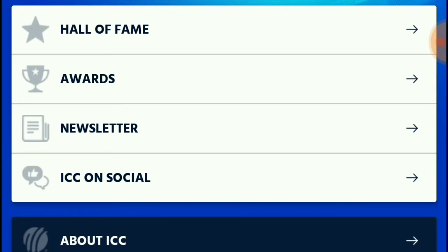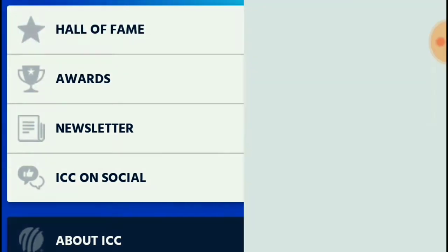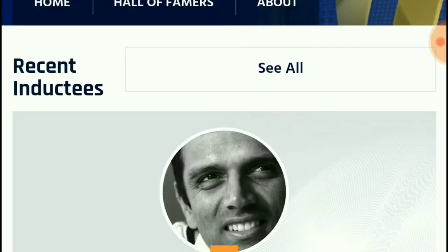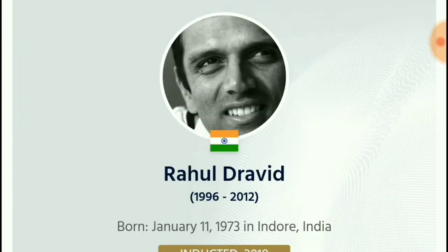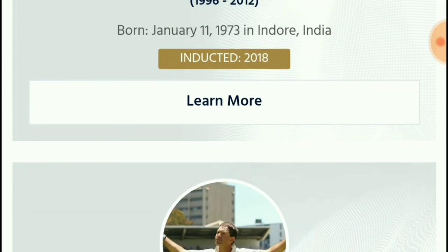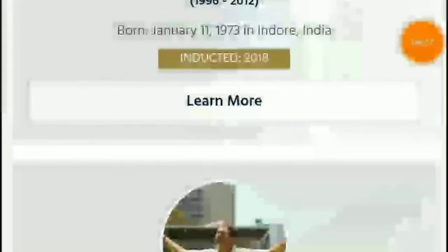There is also a Hall of Fame section featuring world cricket legends, where you can see newly and recently added legends. India and Australia players are recently added and you can see them listed there.